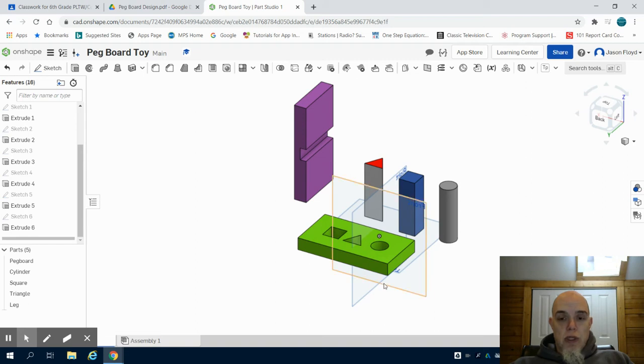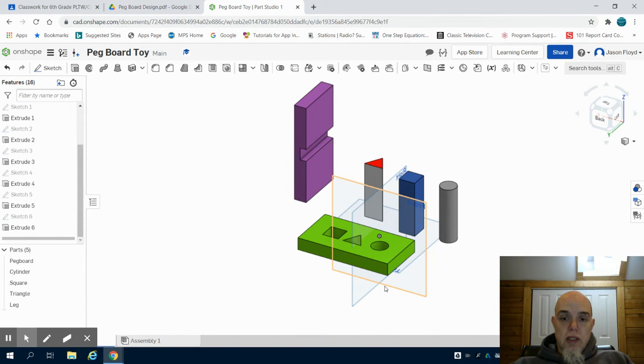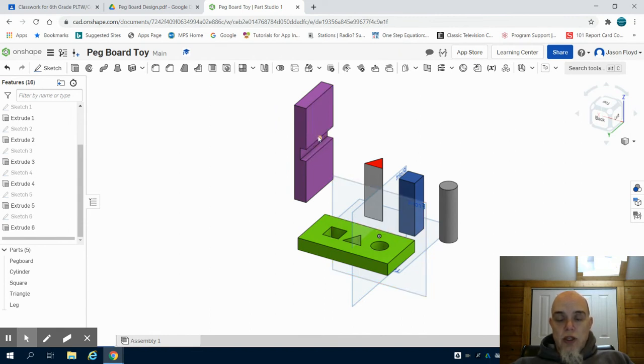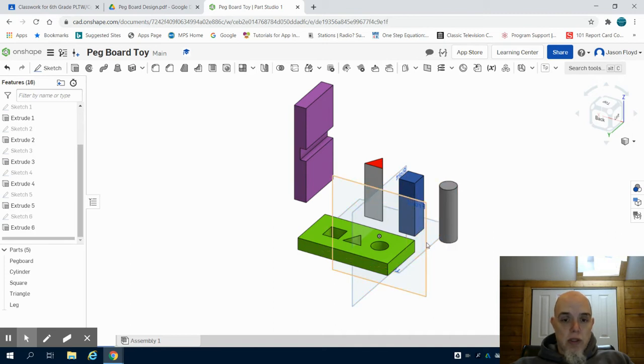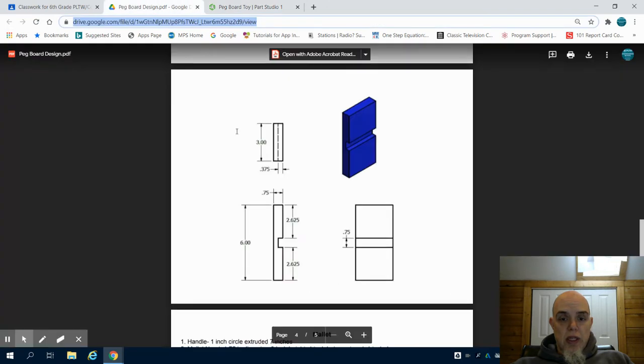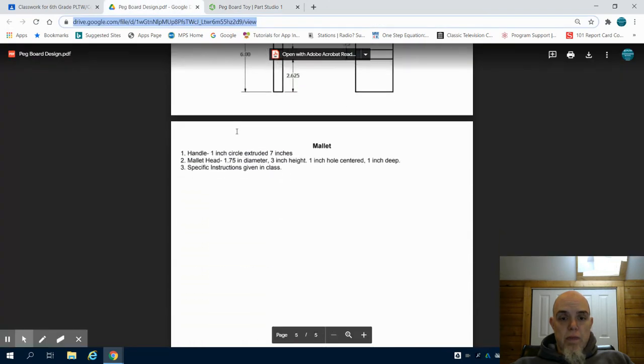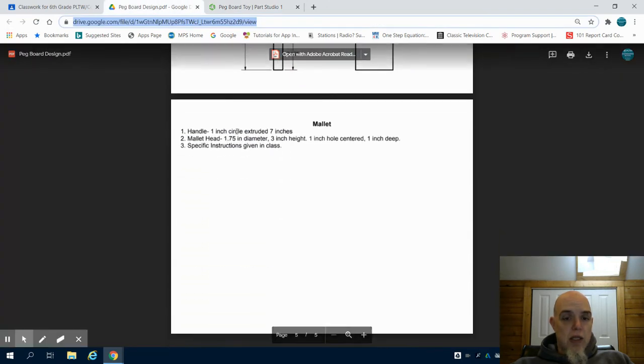This is part four to the pegboard toy tutorial for grade six. In the previous video we completed the leg and showed you how to change the appearance of your parts. In this video we're going to talk about creating the mallet.